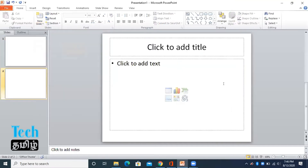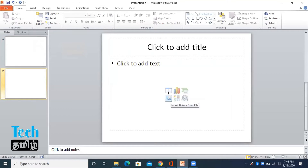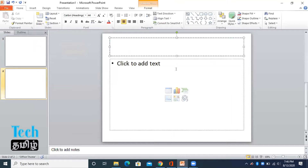You can see the insert table and chart options. First of all, we need to insert the title from here.